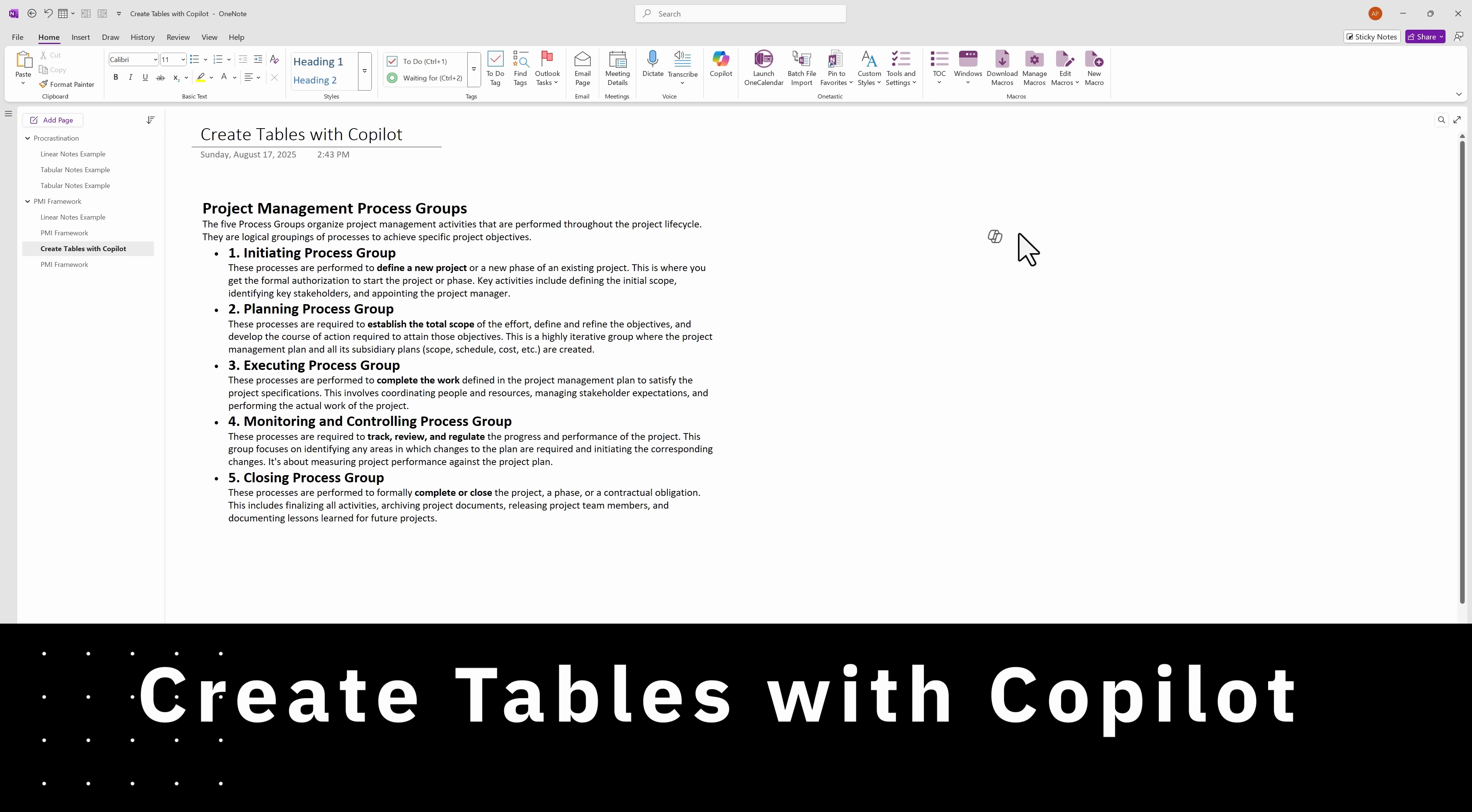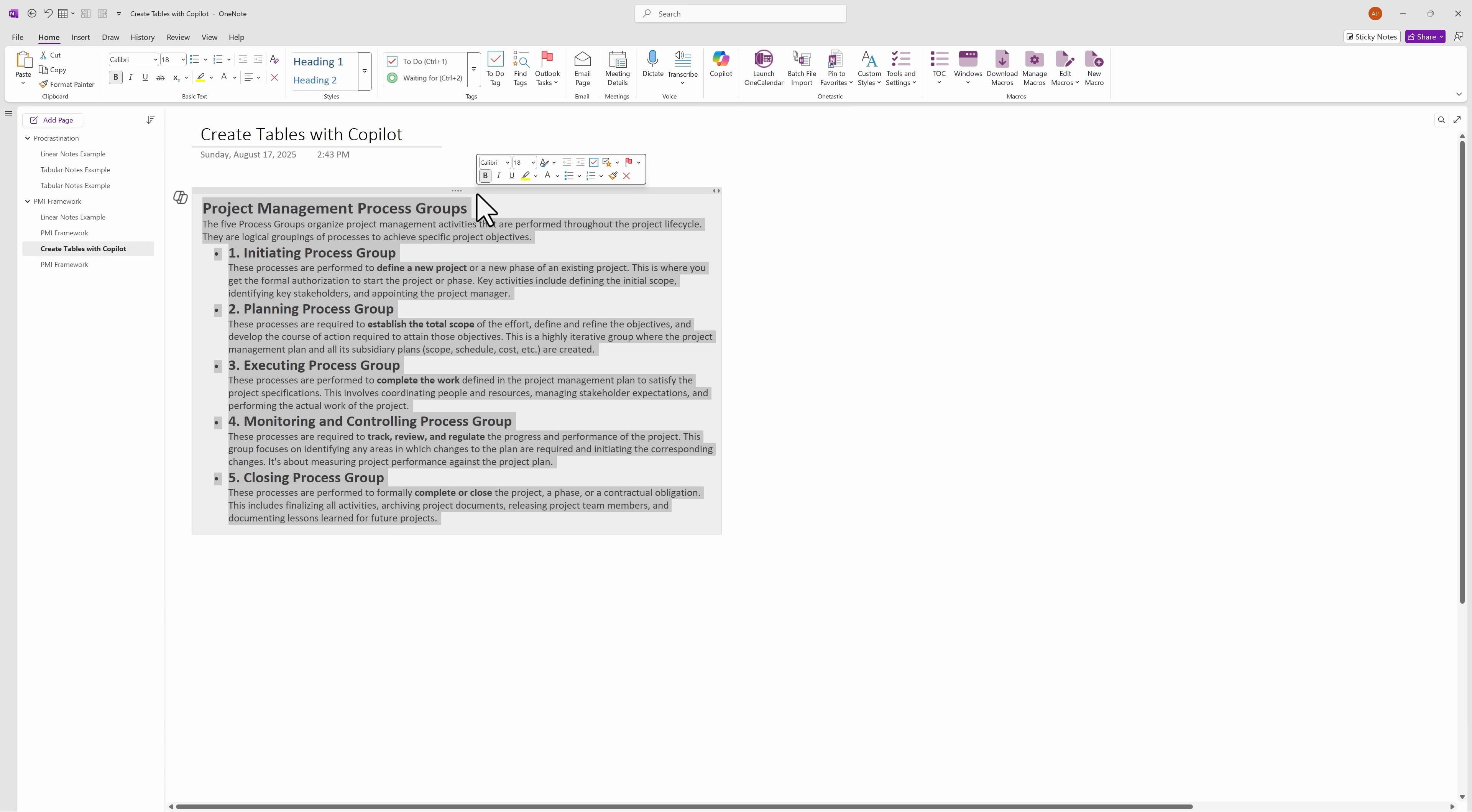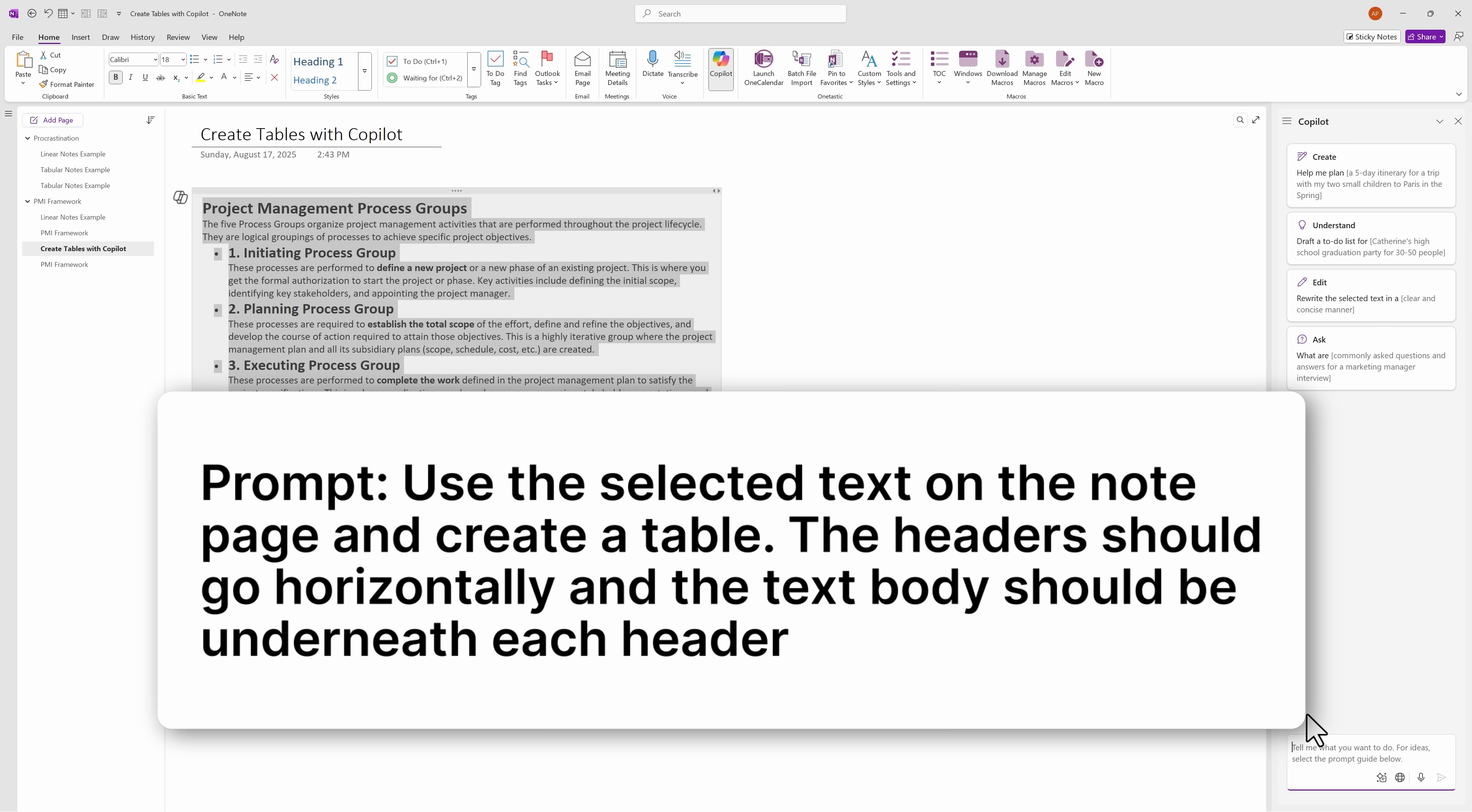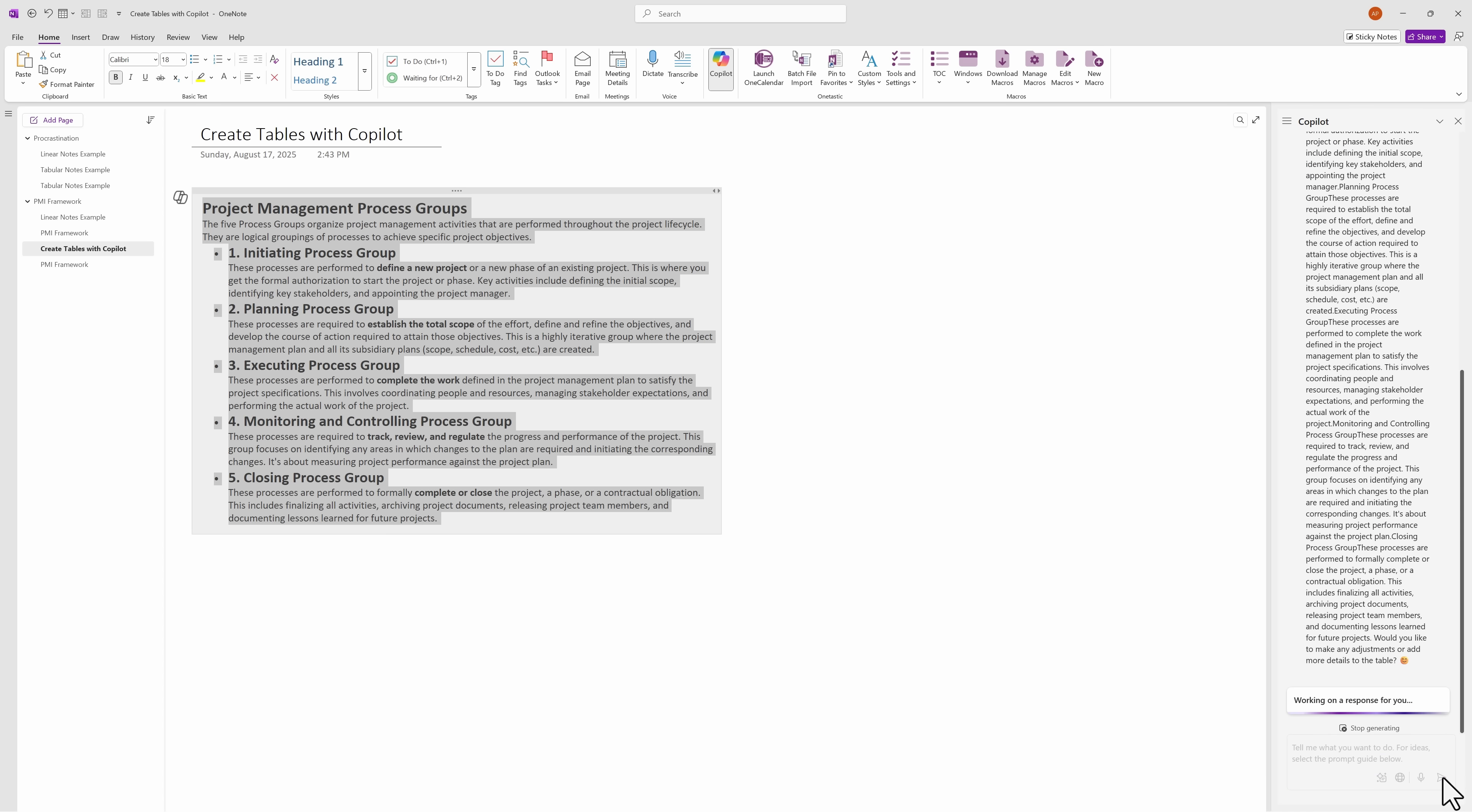So here we have the notes on project management process groups. I'm going to highlight the text by clicking in the container and open Copilot. You can find that in the Home tab, Copilot. And I've prepared a prompt to use. And basically, all it says is to use the selected text on the note page and create a table. The headers should go horizontally and the text body should be underneath each header. I'm going to go ahead and send this off.